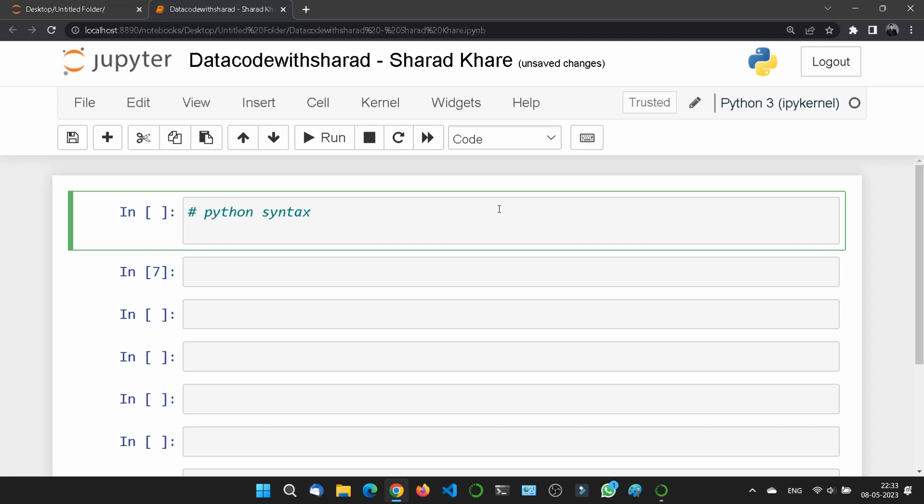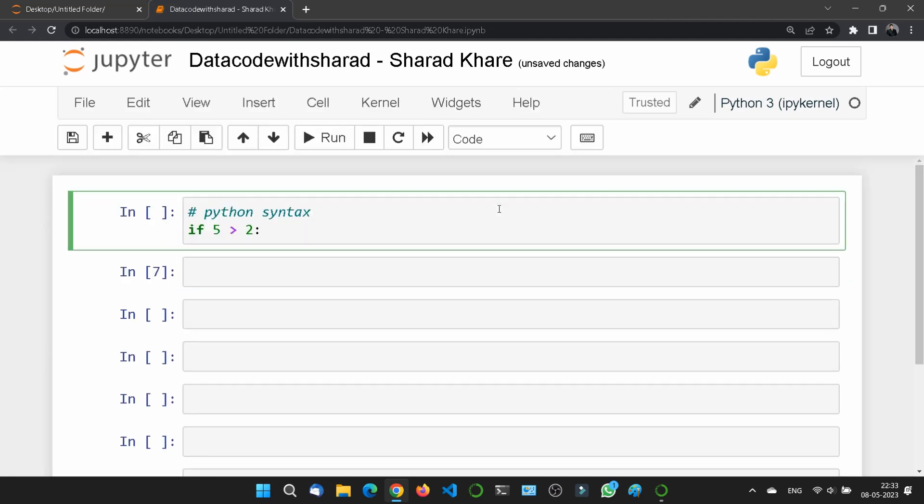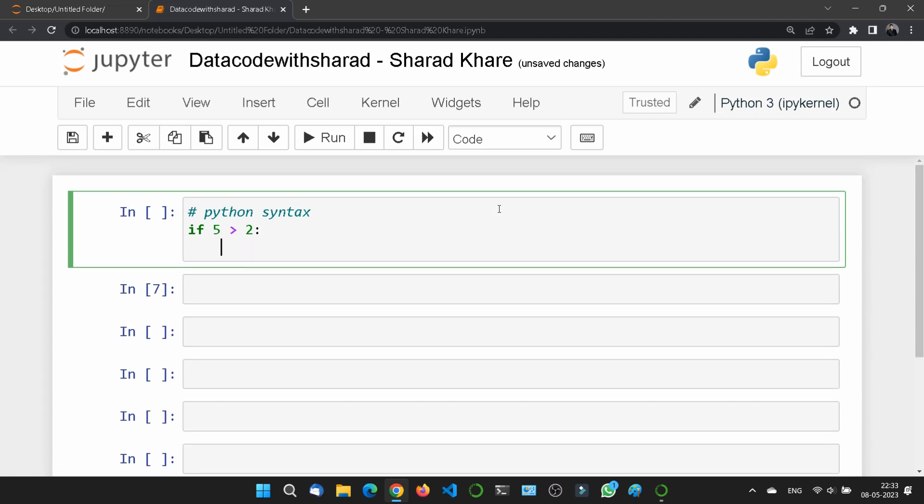What I am telling you, let me tell you by an example. Just suppose here I am writing a code like if five is greater than two, and if I'll put a semicolon over here and press enter, then you can see the cursor is already indented. This gap is called indentation.